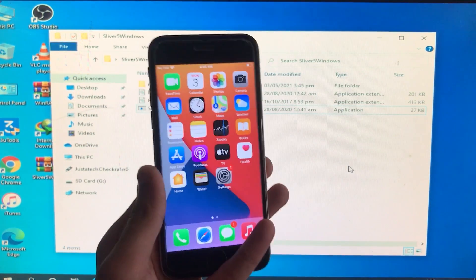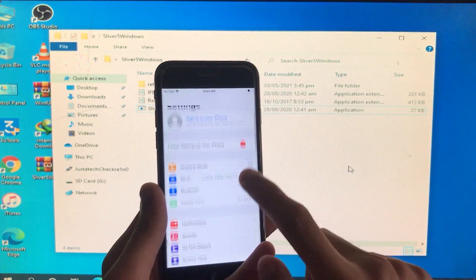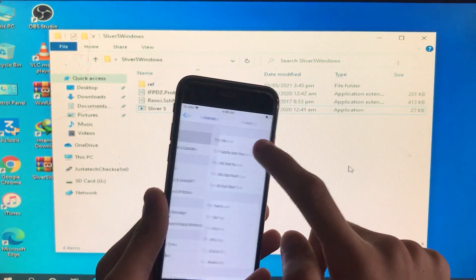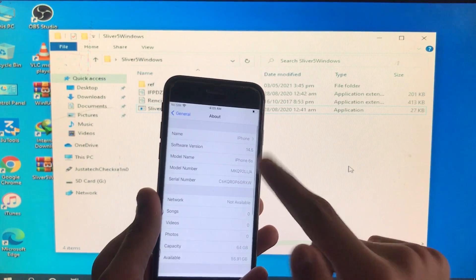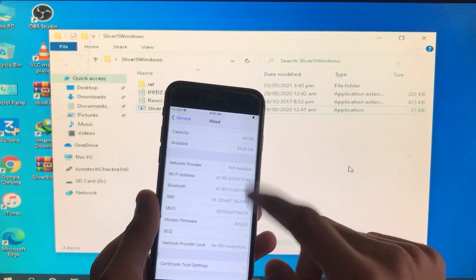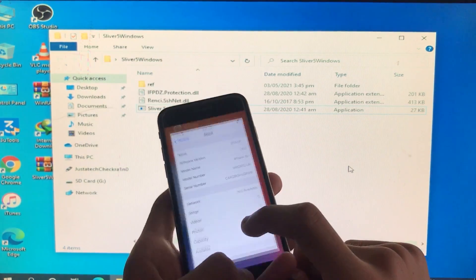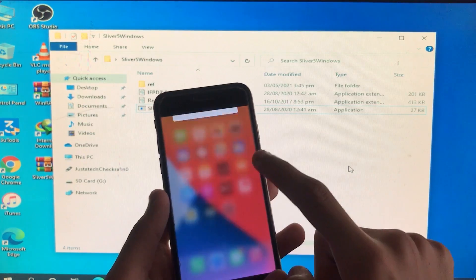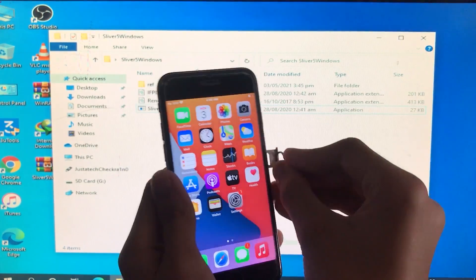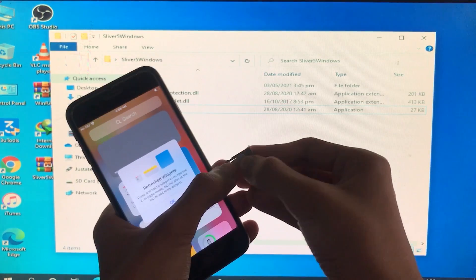I'll go into Settings to show you my iOS version and the device I'm using. You can see the iOS version is 14.5 and I have an iPhone 6s — everything is fixed, including the SIM call. I'm going to insert a SIM to show you that SIM is also fixed.